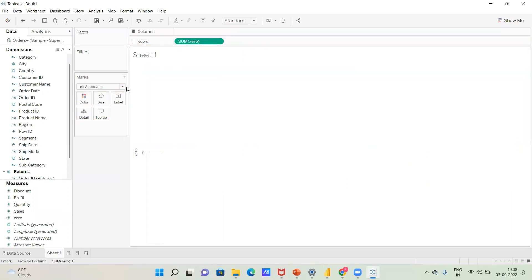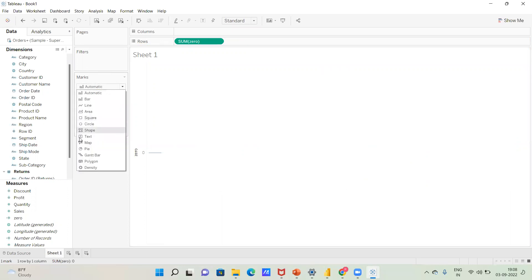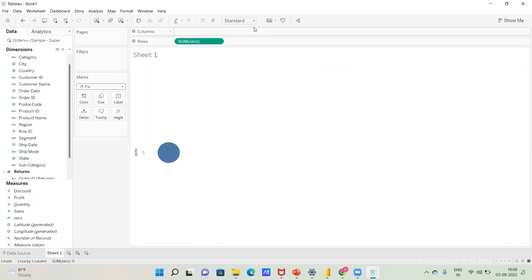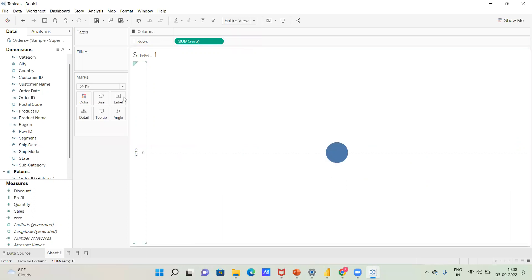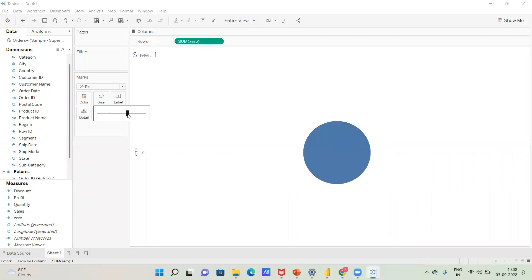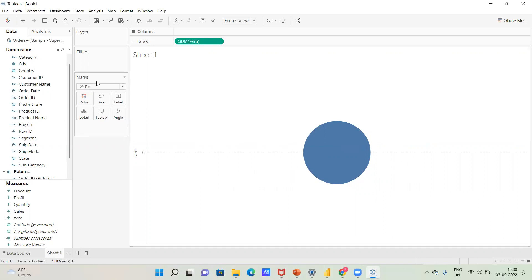Next step: click on the mark shelf and click on Pie. Change the view to Standard or Entire View, then increase the size of the visual. This gives us the first pie chart.